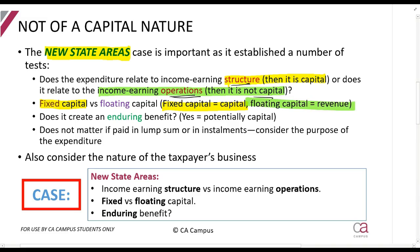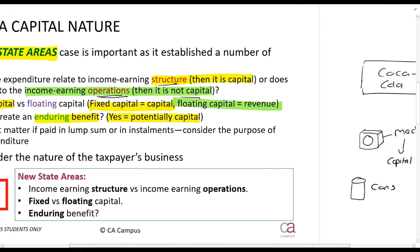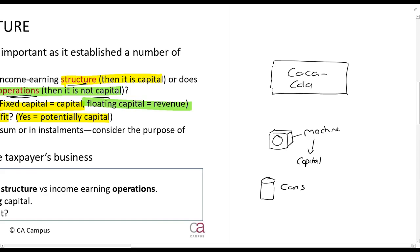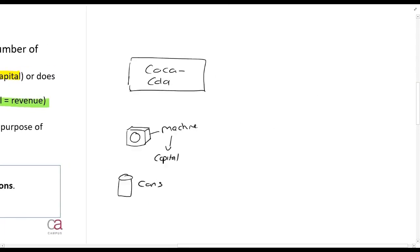Does it create an enduring benefit? If yes, then it means it's potentially capital. Does it create an enduring benefit? It means: do you pay once and you can use it for a period of time? Or does it result in a benefit for a period of time?